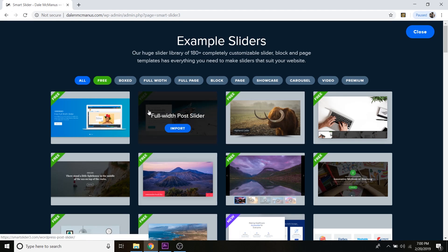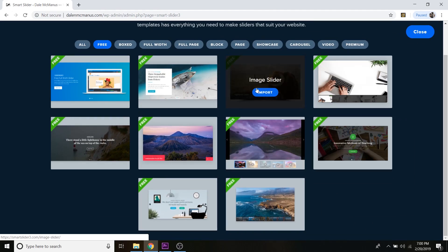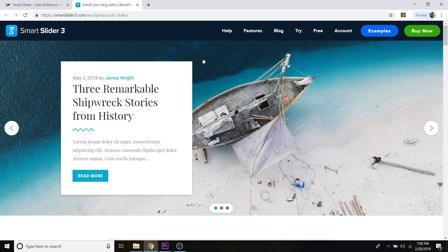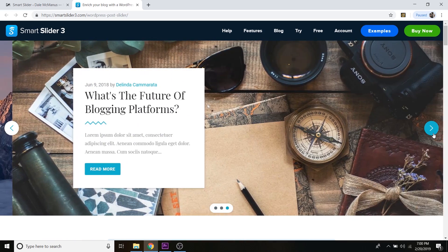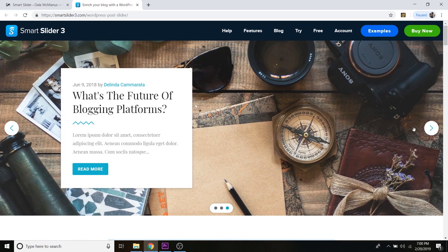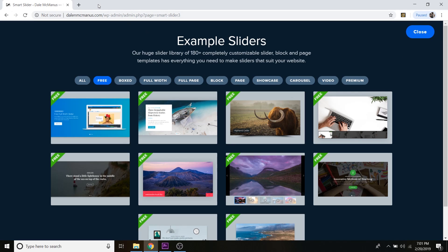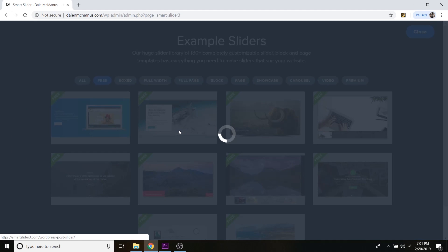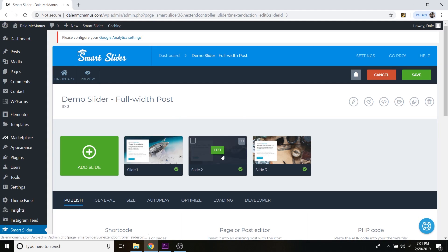Click on Template Library, and to see just the free ones, click on the free tab — the green one. You'll see a few free templates to choose from. You can click on one to preview it and scroll through. Once you find one you like, just hover over it and click Import. Now it's been imported and you can see we've got our three slides making up one slider.